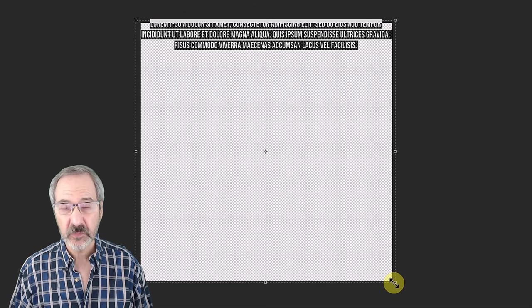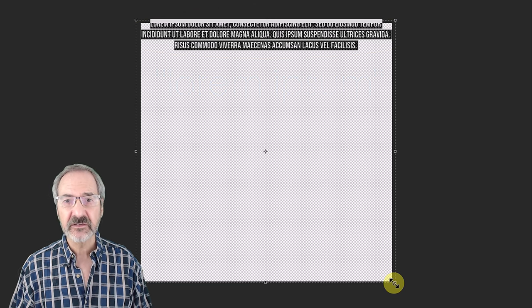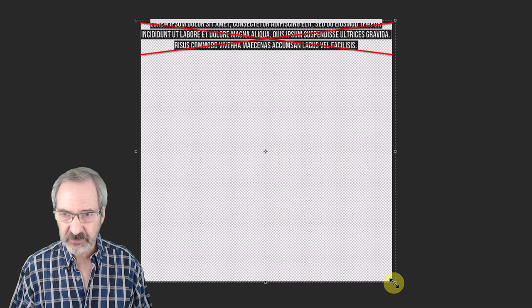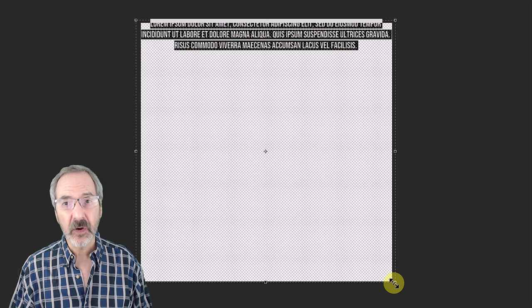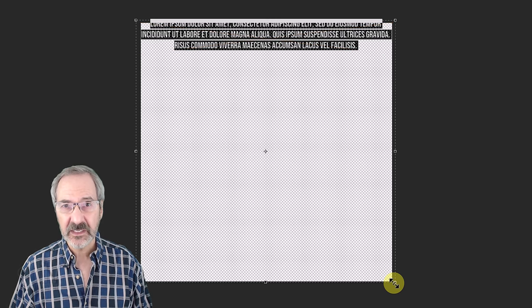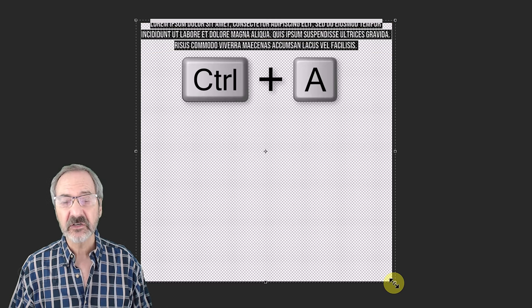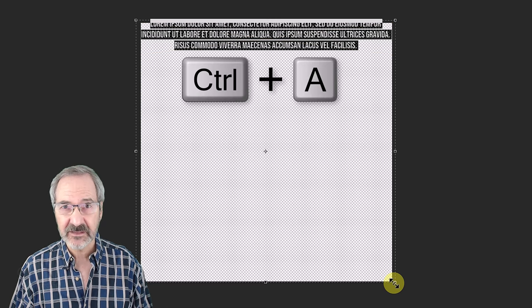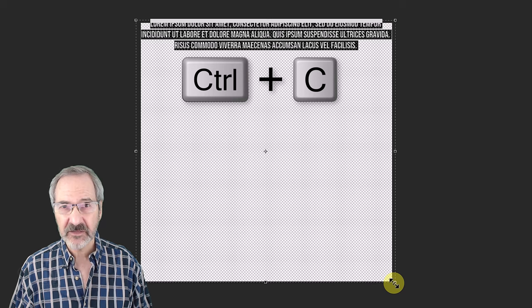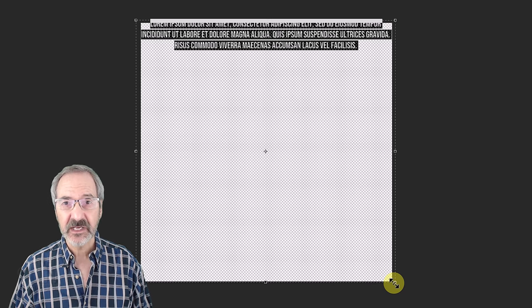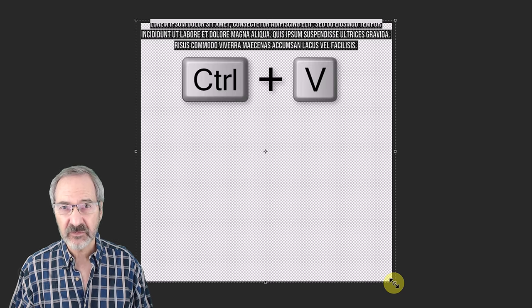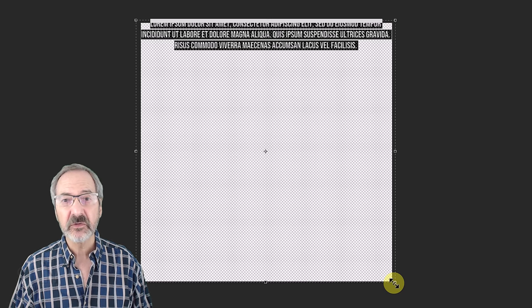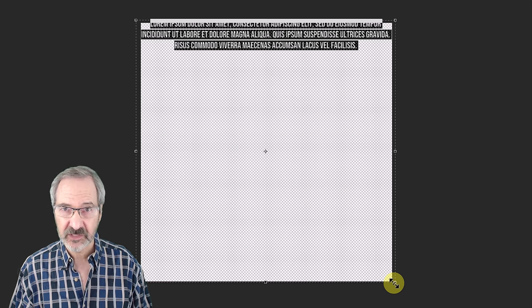If you want to replace it with your own text, press the Delete key to delete the Lorem Ipsum text. Either type in your own text or you can copy existing text by pressing Ctrl or Cmd A to select it and pressing Ctrl or Cmd C to copy it. To paste it in, press Ctrl or Cmd V multiple times until you fill your entire document with your text.